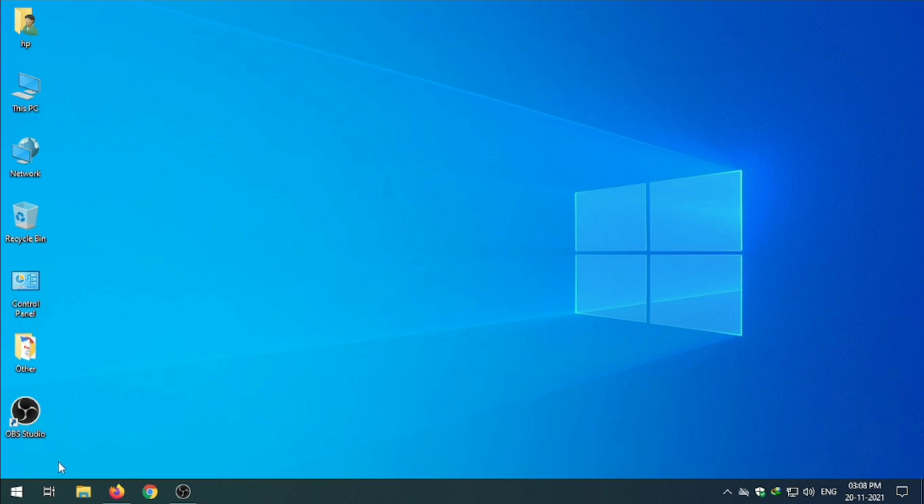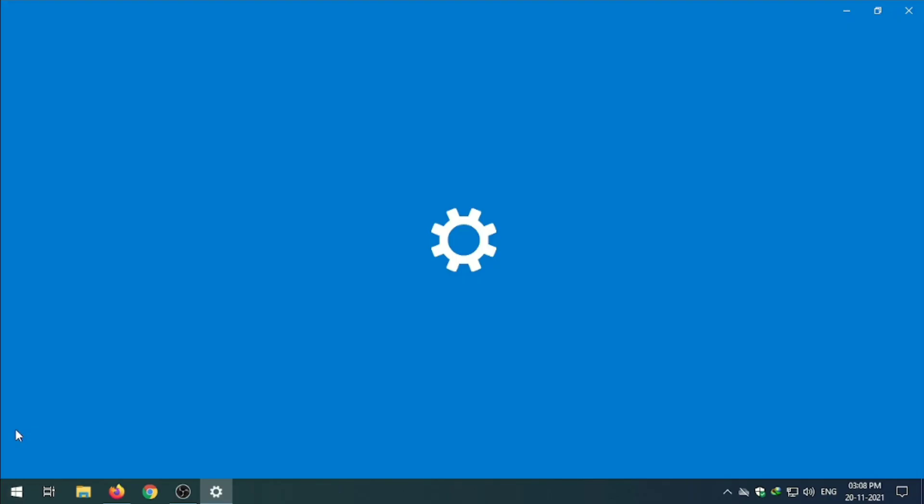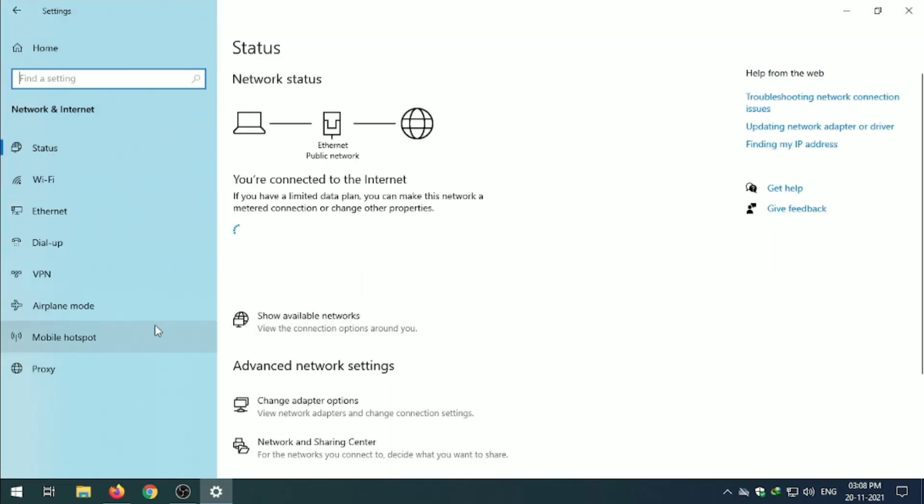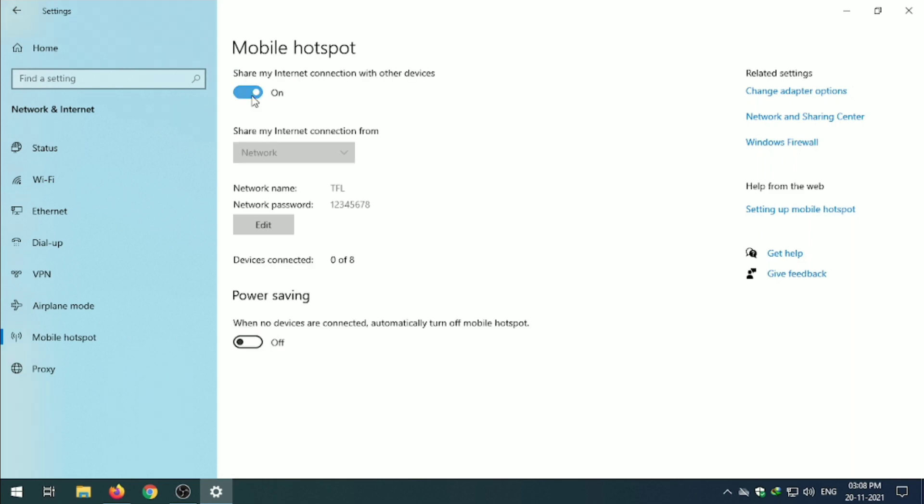Click on Windows Settings, Network and Internet, Mobile Hotspot. From on/off you can turn on your Wi-Fi hotspot connection. From here, just click on that. This is your network name TFL and password one two three four five six seven eight.